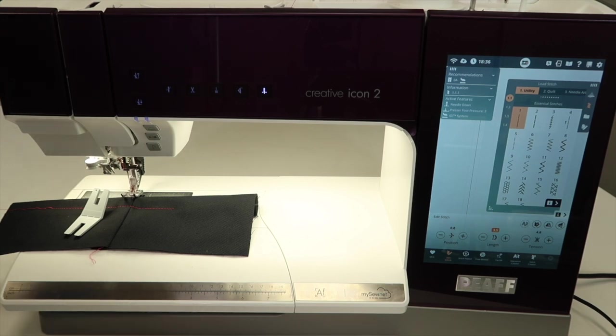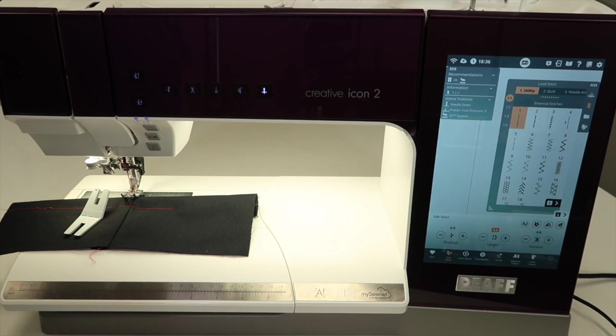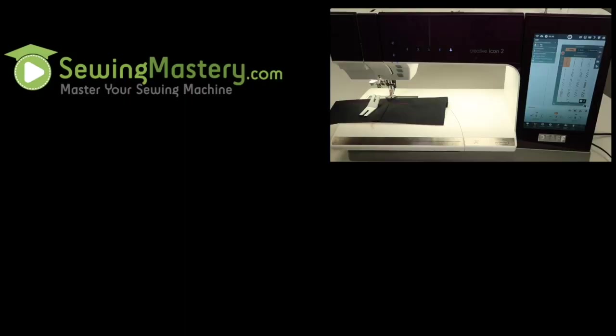We have tons more video tutorials on the Pfaff Creative Icon 2 that you can check out by clicking on the links in the description below. I can't wait to see everybody using their Pfaff Creative Icon on everything possible.